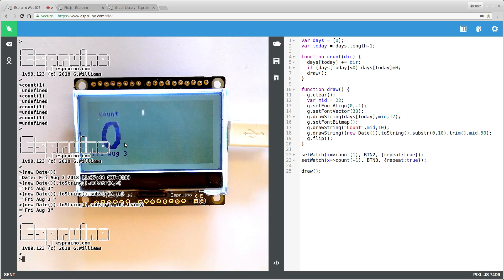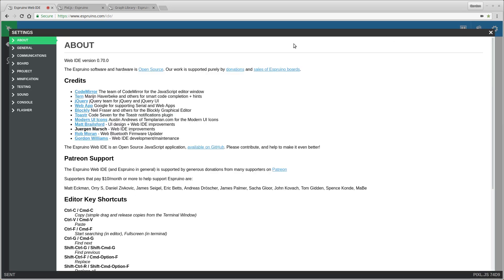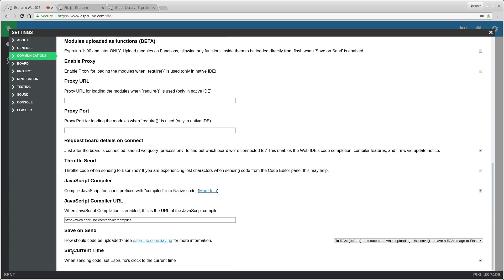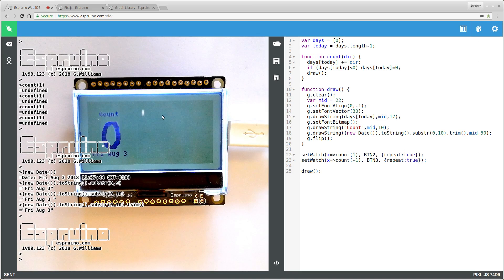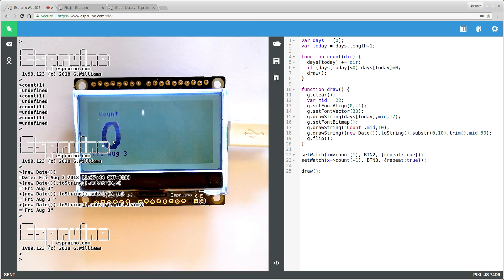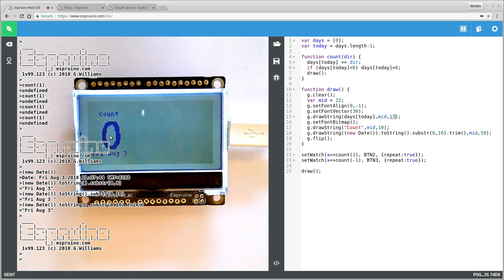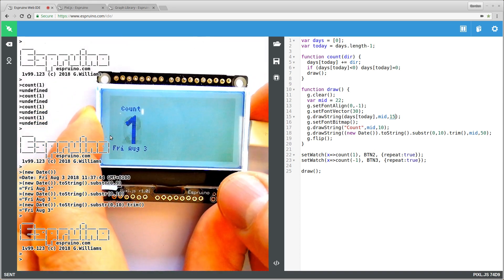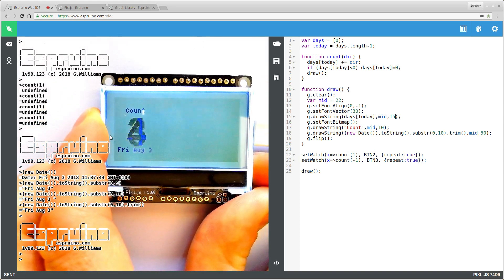By the way, you don't immediately get the date updated. You have to go to settings and communications and click set current time in here, so that when you upload it sets the computer's clock to Espruino's clock. And actually this is a bit high still, so we'll move that up a bit. But you get the idea, we've now got this counter, we can click it up and click it down. And now we just need to add the graph.